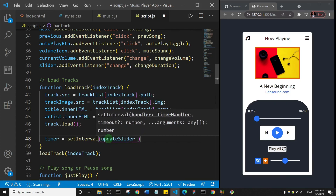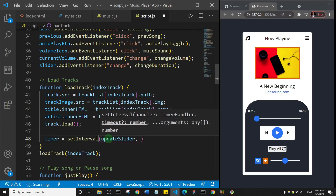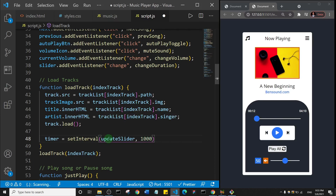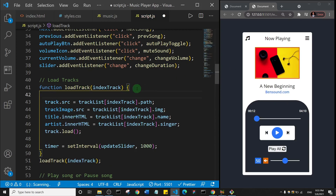That function will run every 1000 milliseconds, which is every second. But initially when the load track function runs, I want to first clear any interval, so I'll say clearInterval and pass in the timer. So it will first clear any existing interval, and then it will run the setInterval method to update the slider every one second.